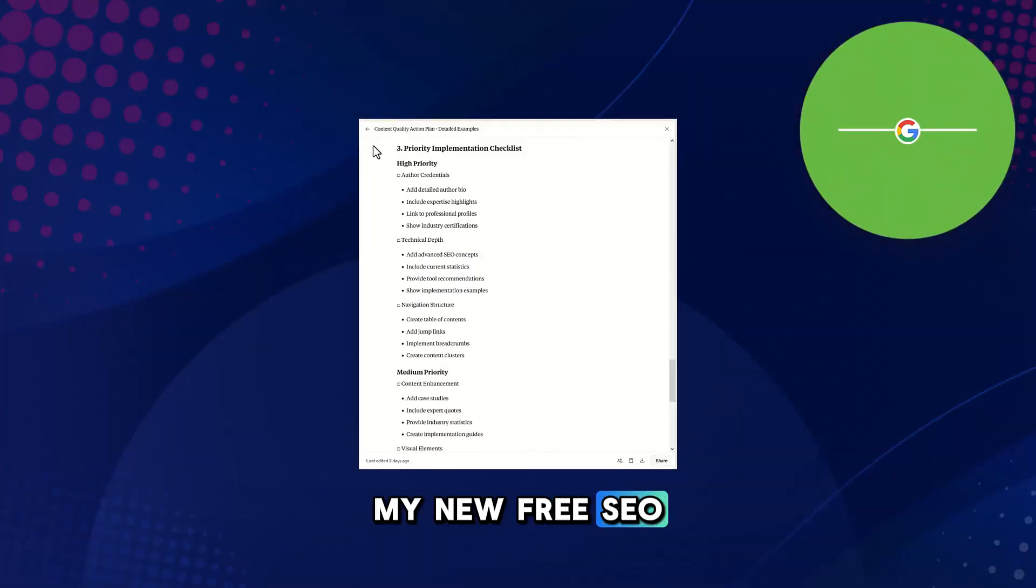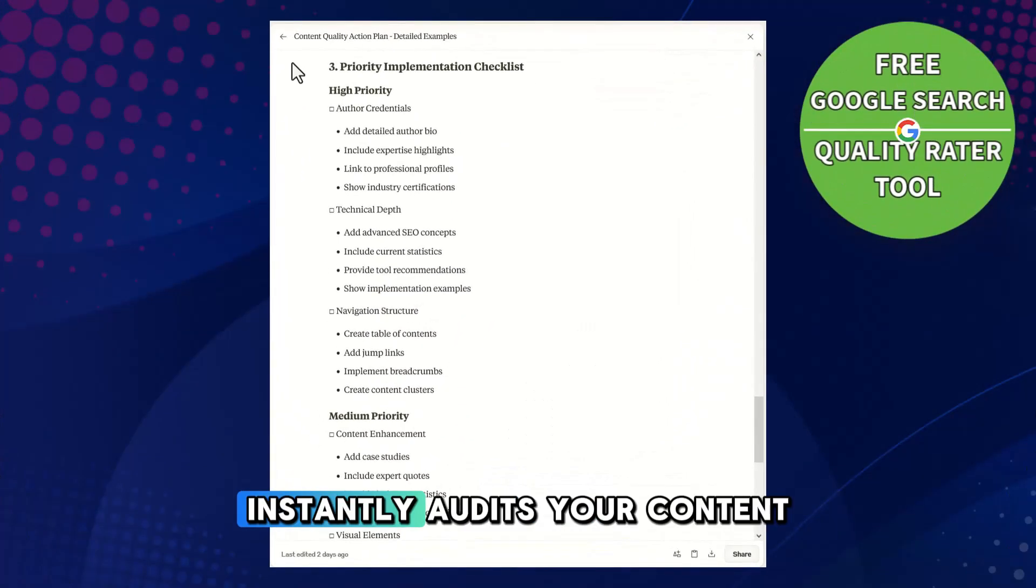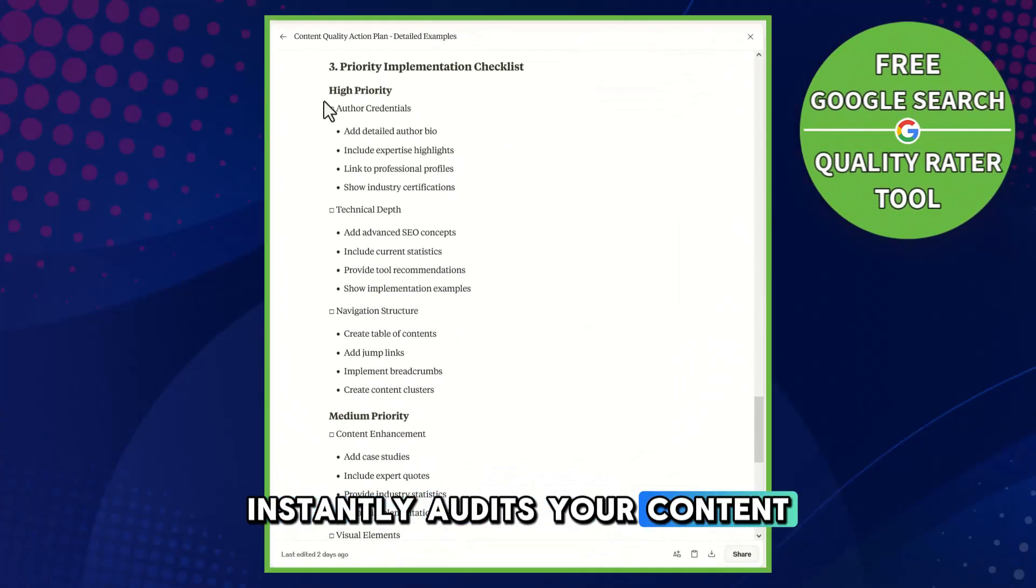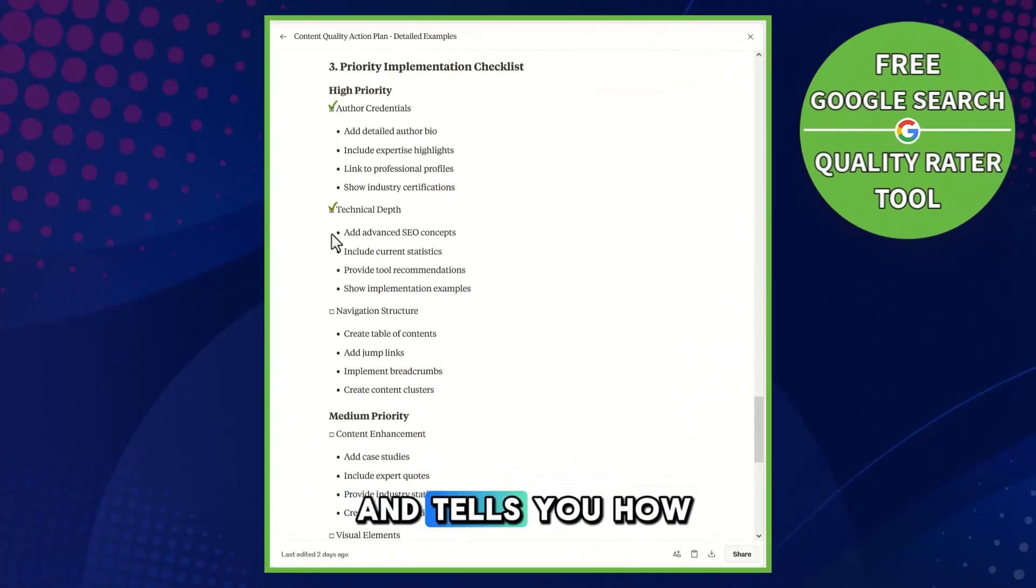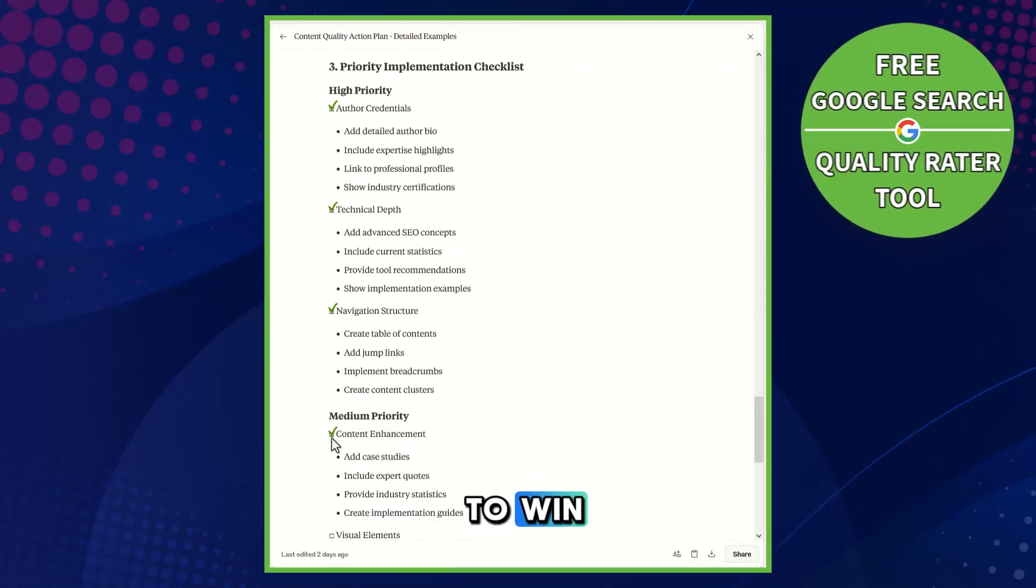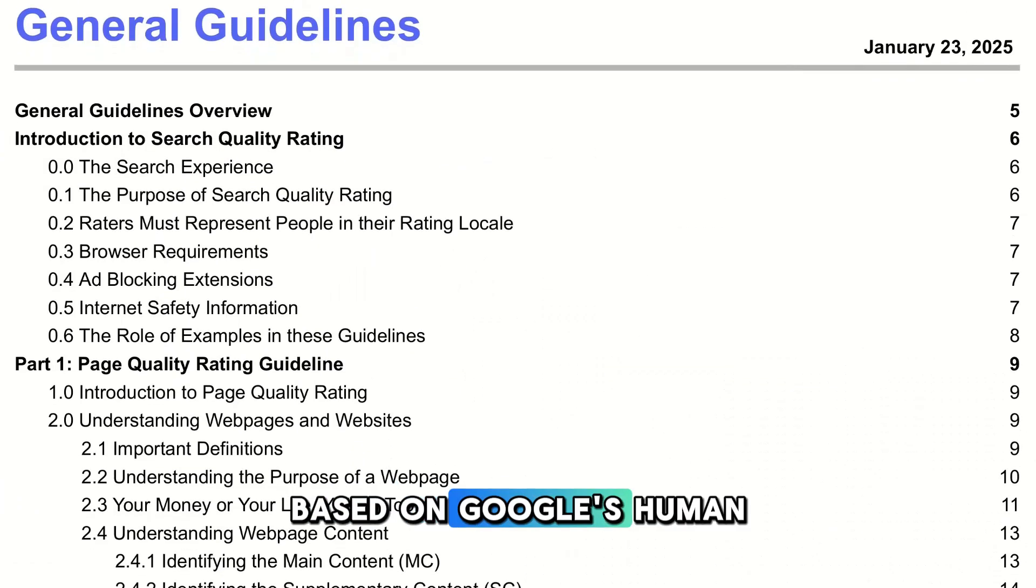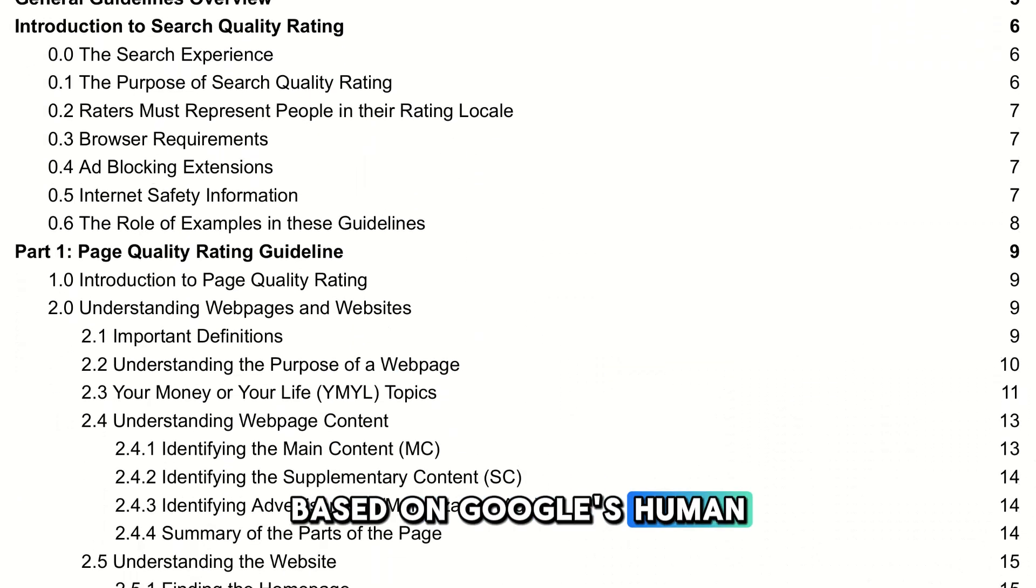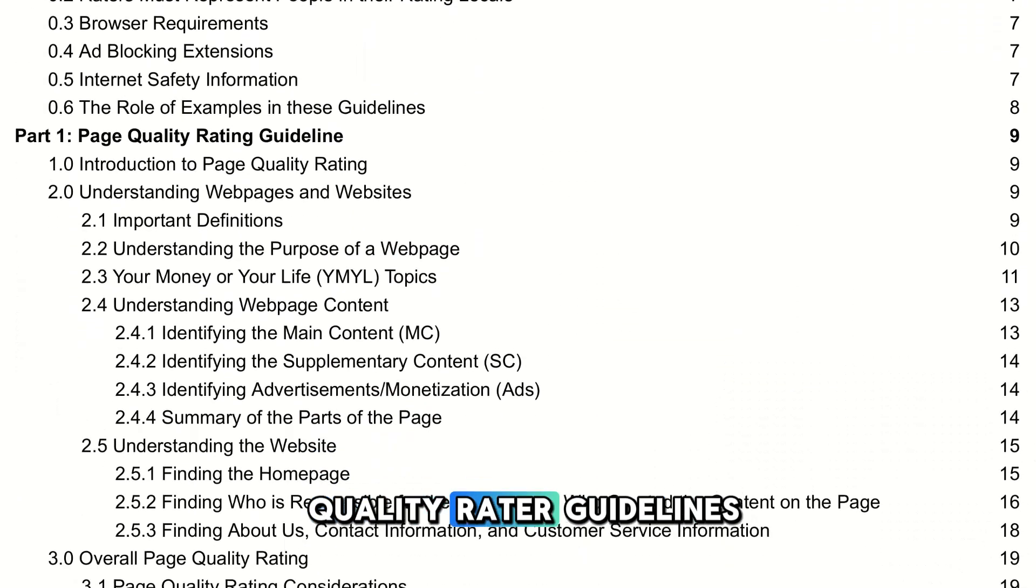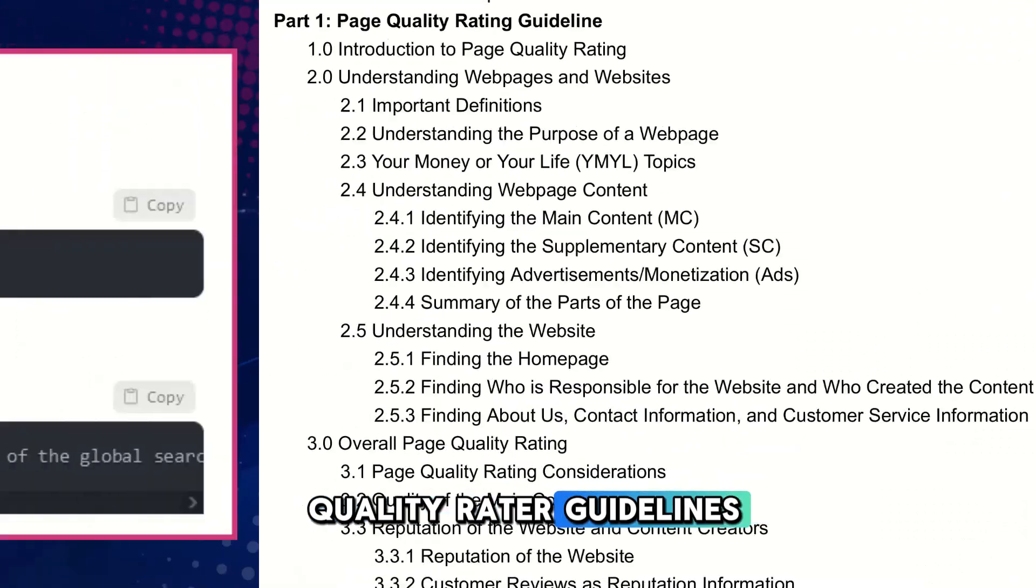My new free SEO tool instantly audits your content and tells you how to win based on Google's Human Quality Rater guidelines.